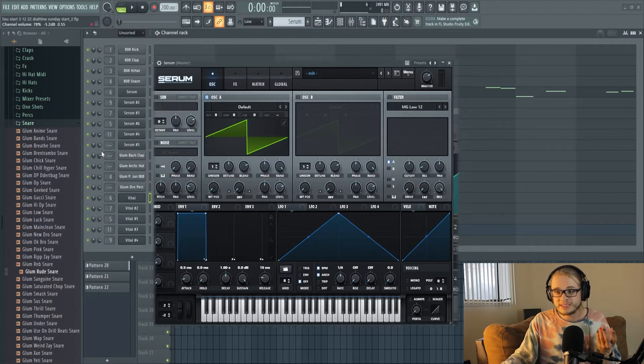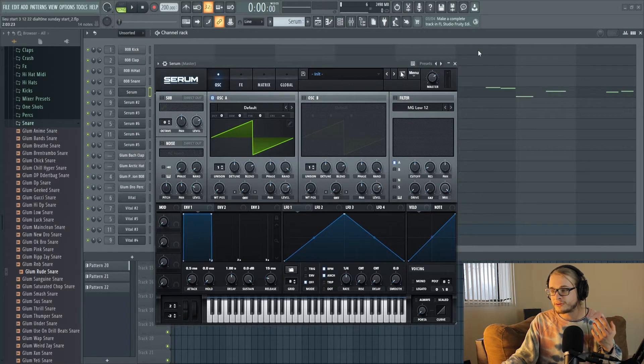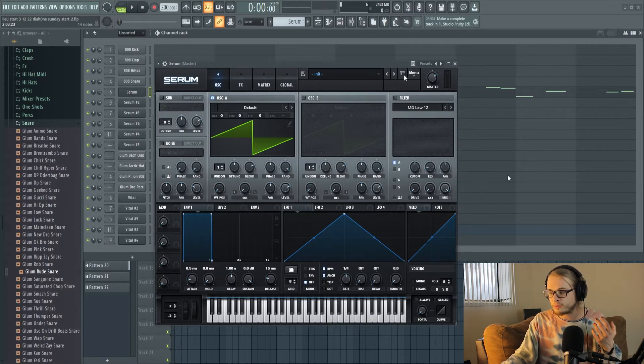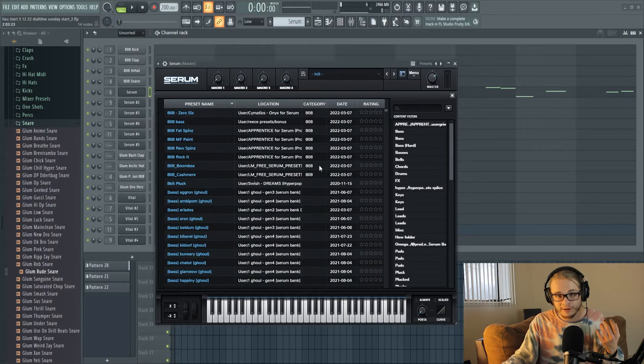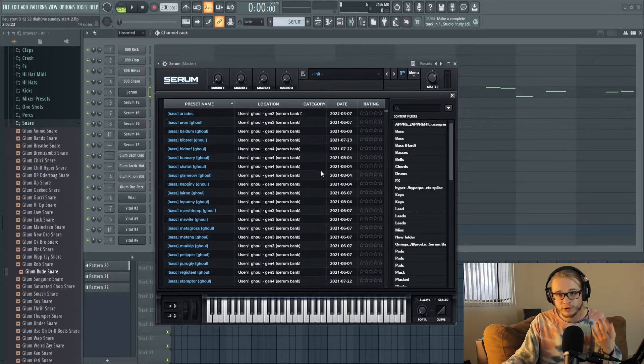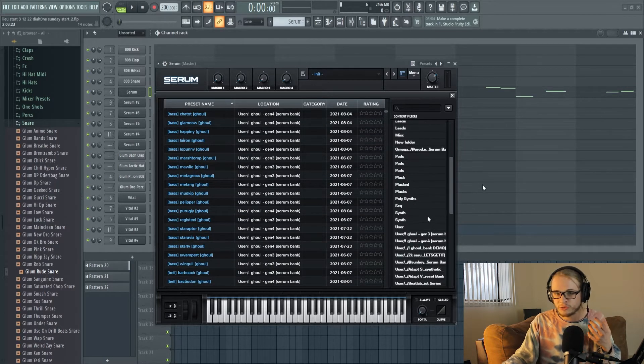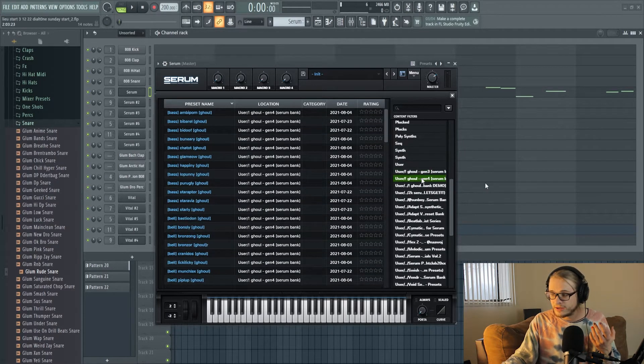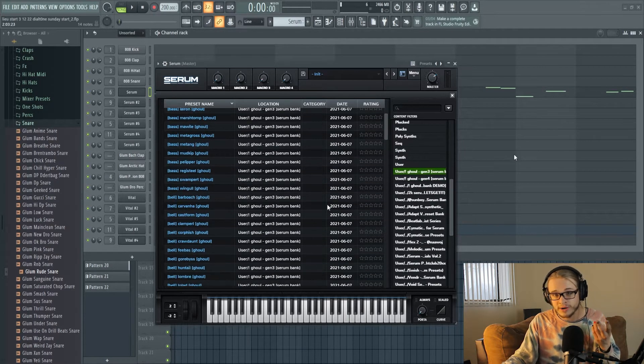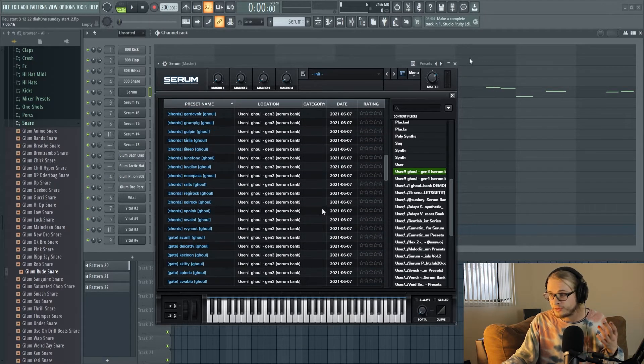The main difference between Serum and Vital is that there's a lot of creators for Serum so you're able to get a lot more packs. These are an example of some Serum packs that I've purchased through Splice or just through different producers like Ghoul. Shouts out Ghoul by the way, he has some of the best Serum packs out there.